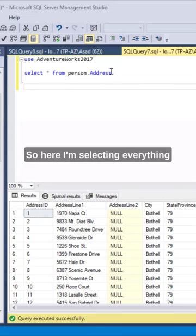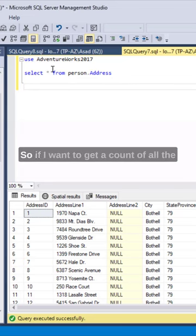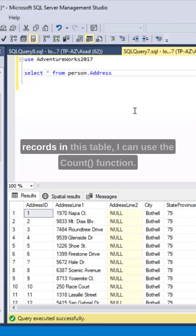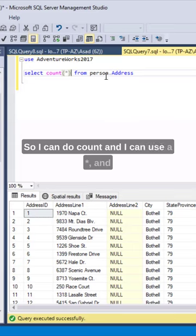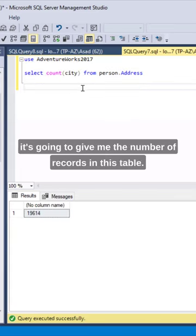So here I'm selecting everything from this table, person.address. If I want to get a count of all the records in this table, I can use the count function. So I can do count and use a star and it's going to give me the number of records in this table.